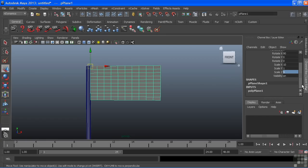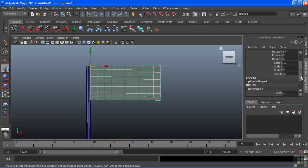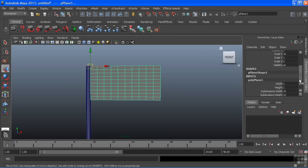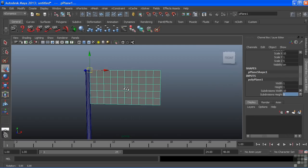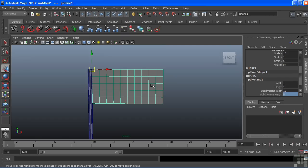I'll go to my channel box and go to the inputs for the polygon plane. I'll change my subdivision width and height to match my scale. We'll just change that to five. And now that gives me nice, uniform, very regular geometry. These are all nice squares.